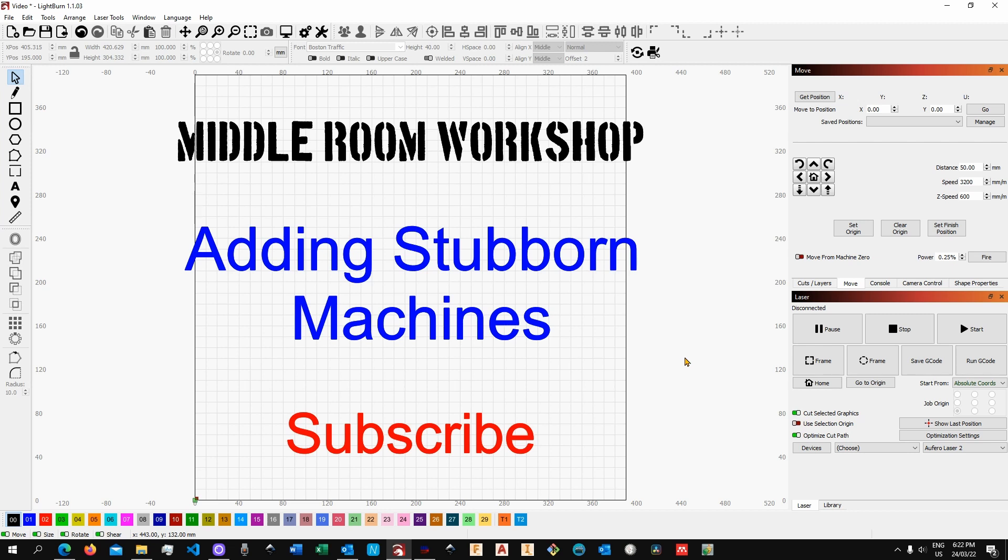Welcome to the middle room workshop. Today I'm going to show you how you can easily add what I used to call a stubborn machine.